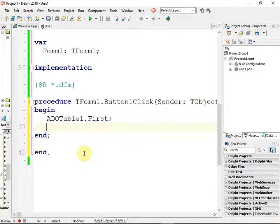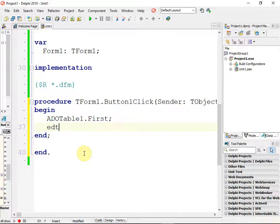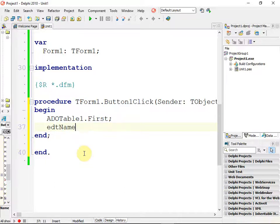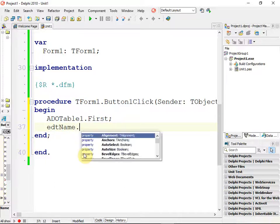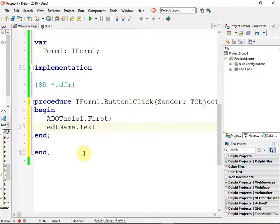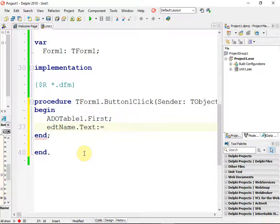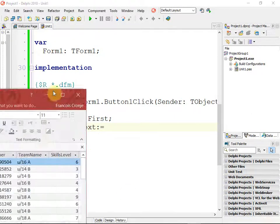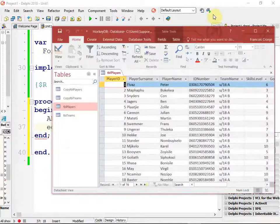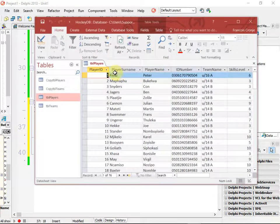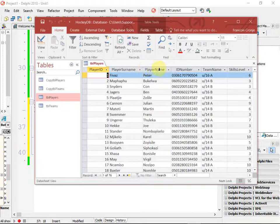And then in our edit box, in our edit box name, in the text property, we want to put what? Do you agree we want to put the name of the database, of the table? So if we look at our Access, it's called player name, is the field name.